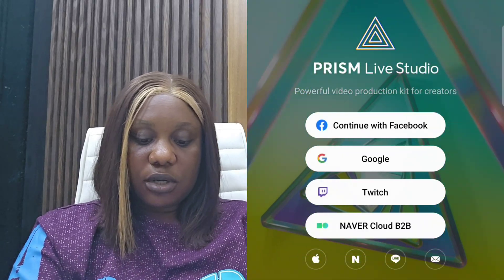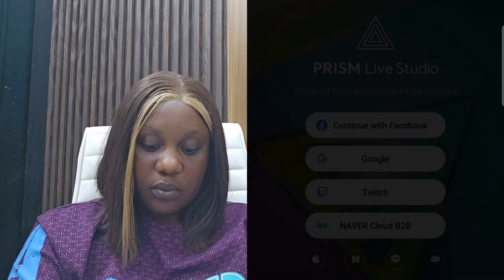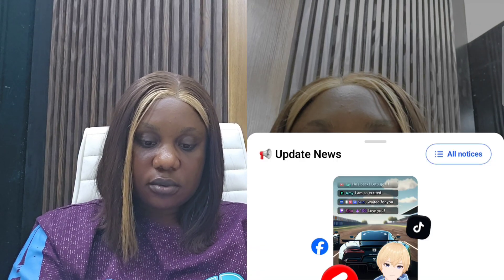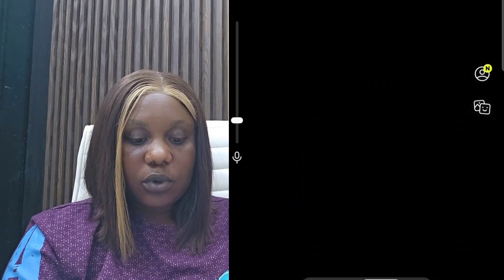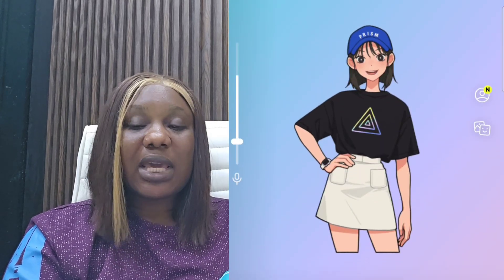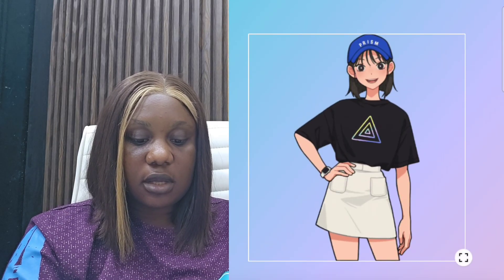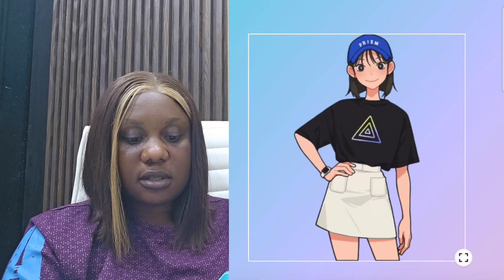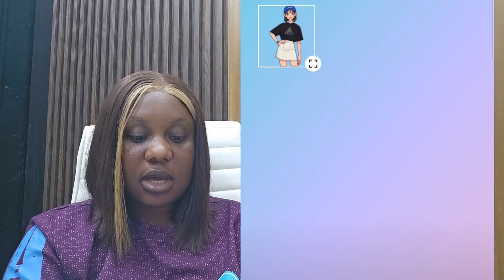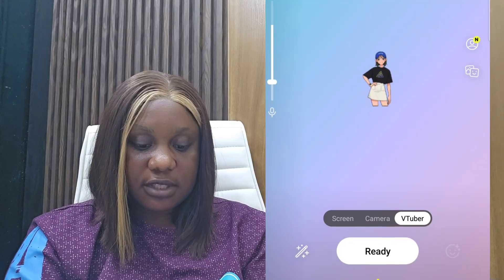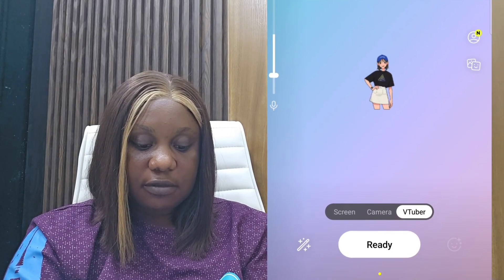When you click on that account and it is done, you are going to close. This is the account I am going to use to go live. From here, you are going to click on VTuber. When you click on VTuber, click on the avatar. You are going to use the little box to minimize the size of your avatar and place it in the middle. Then you are going to swipe left on your phone.